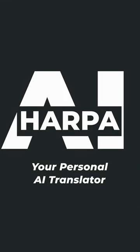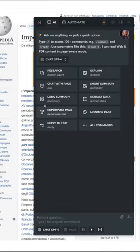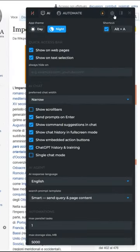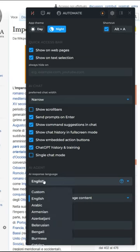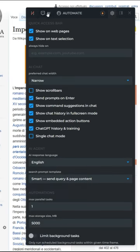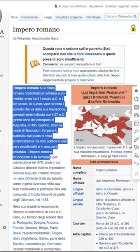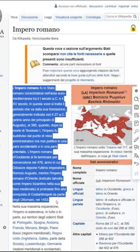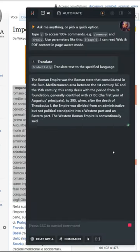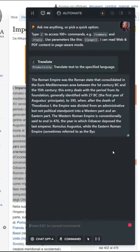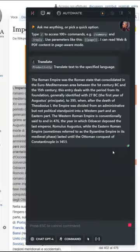Use HARPA as your personal AI translator. Go to settings and check the language, highlight text anywhere on the web page, launch the translate command via the quick access bar, wait a moment, and get the translation.